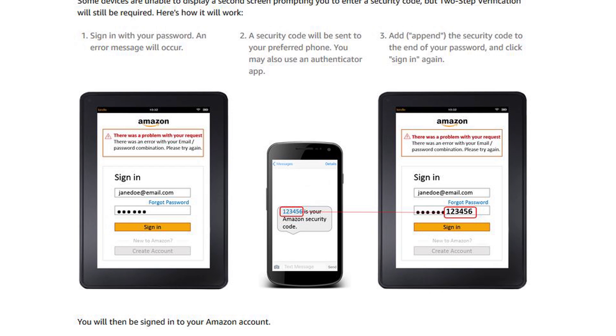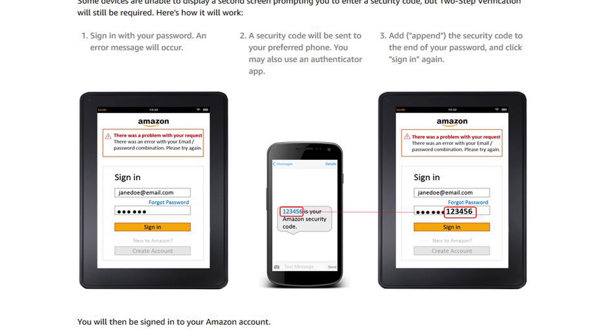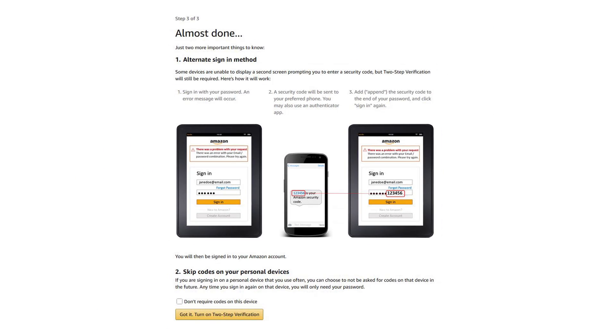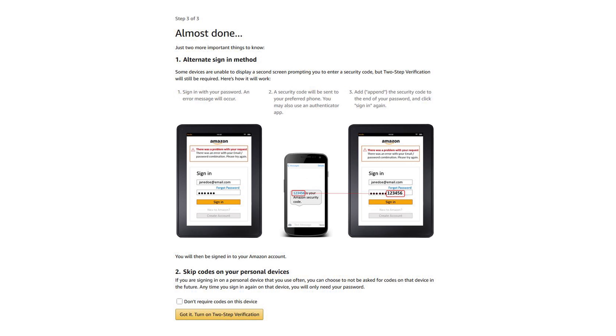You'll also have the option to skip codes on the device you are using to register for 2SV. If you are registering from your home computer, or one that you use frequently, you can check the box which says, Don't require codes on this device. For future logins, you won't be prompted for a 2SV code, since your device is now trusted.